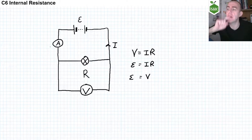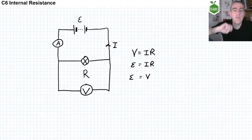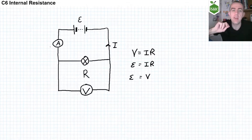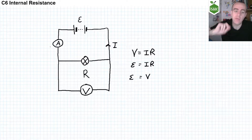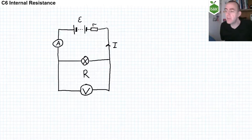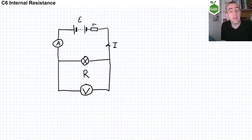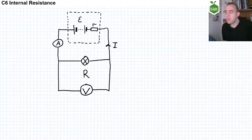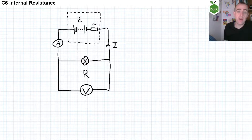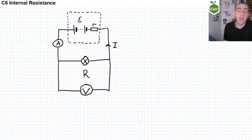This isn't how circuits really are, because every power supply also has some internal resistance. We can represent that internal resistance on a circuit diagram with a small resistor near the power supply, using lowercase r for internal resistance. Sometimes, for clarity, a dotted line or dotted square is drawn around the power supply to indicate that the internal resistance resistor is inside the power supply.